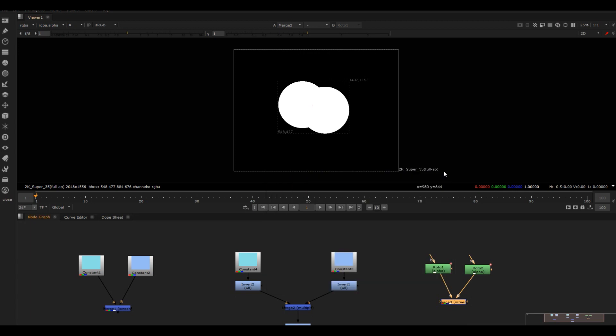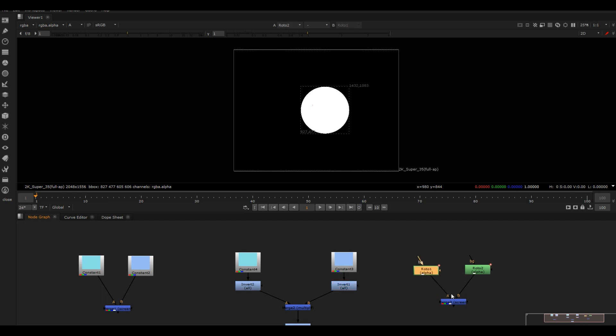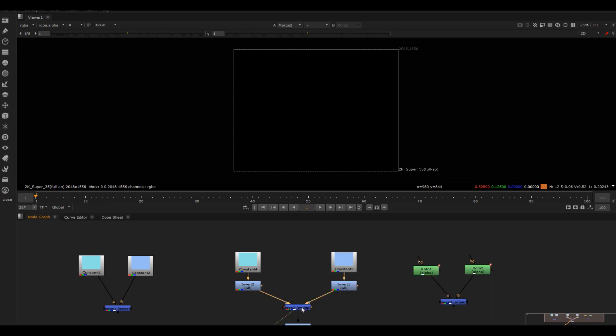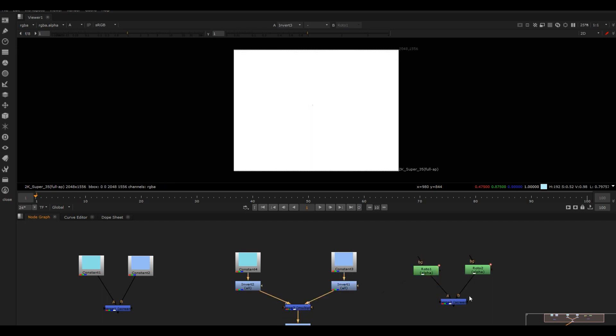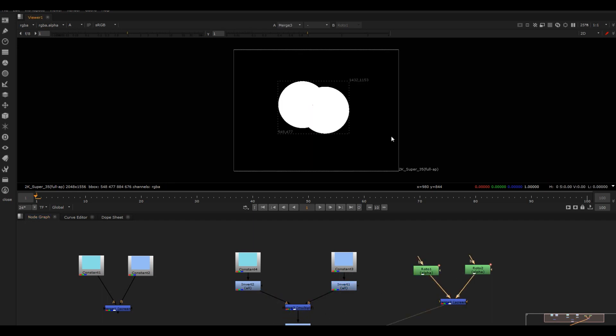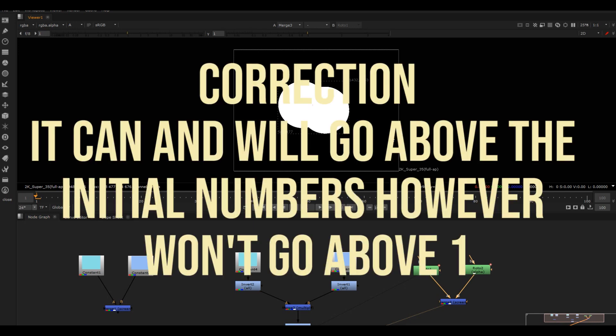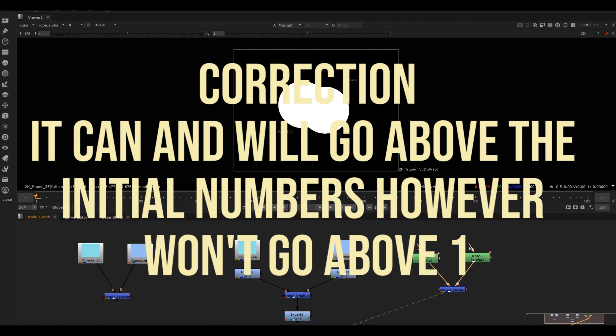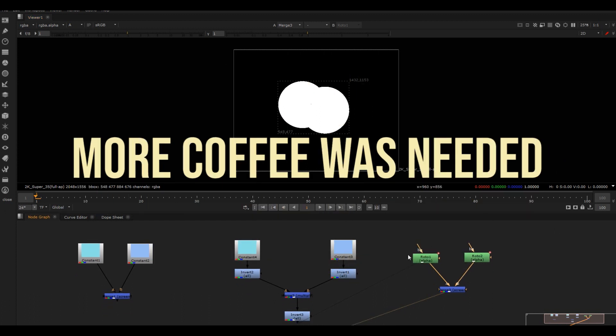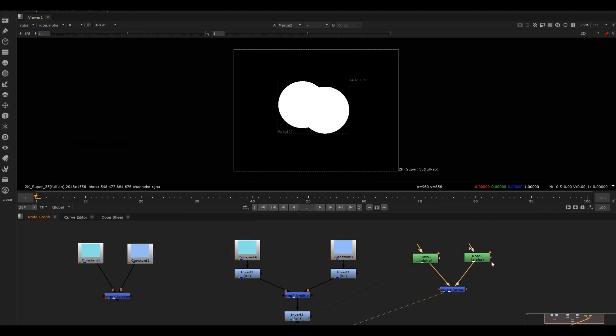Because it's just going to invert one of each, which is going to give you zero, and then multiply them together and then invert them again. So there's no additive process going on, so it can never go above the initial number. So there you go, that's what the screen is doing and that's why it's so useful when you're merging those alpha channels.